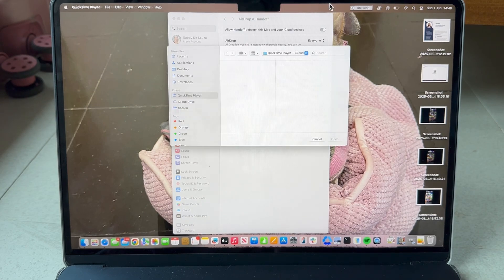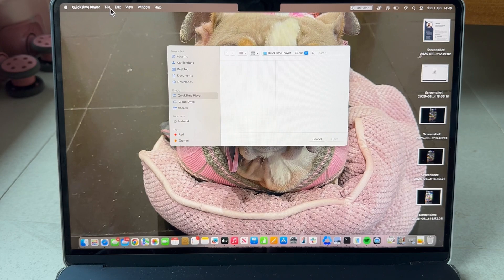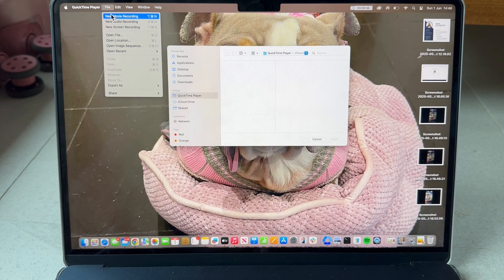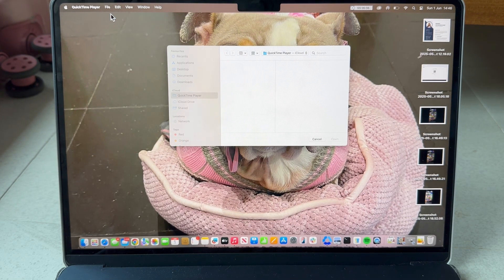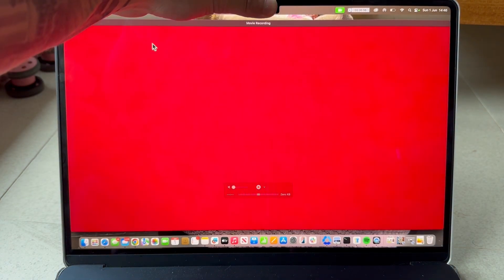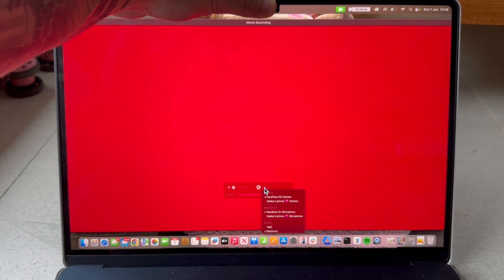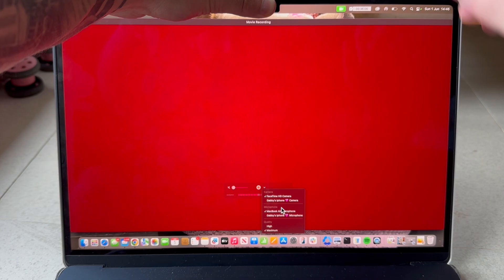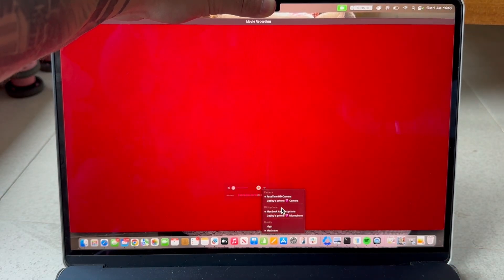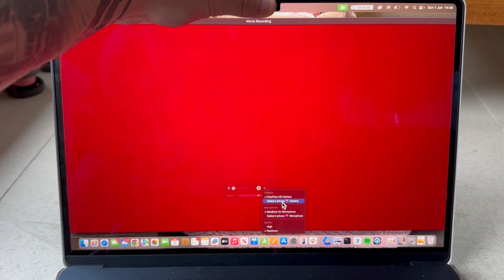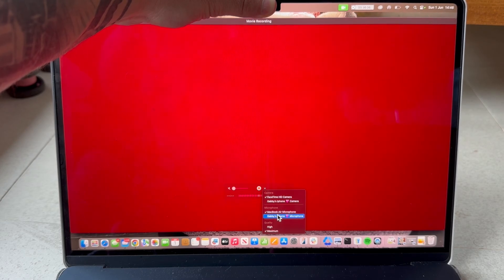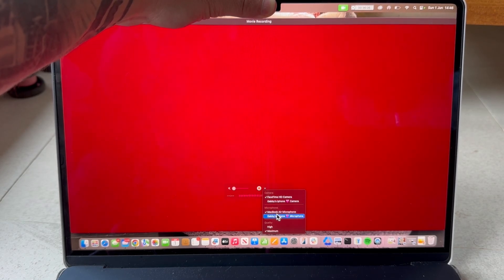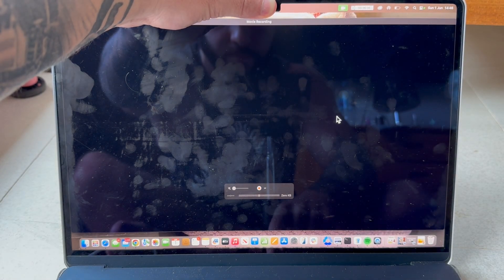From the top navigation come up to file and select new movie recording. That's going to bring up the camera app on your Mac computer. Next to the record button click on the drop down arrow and select your iPad as the camera source. You should see something here called screen or device. Make sure this is set to your iPad and once you've set this you can see we're sharing our screen from our iPad over to our Mac computer.